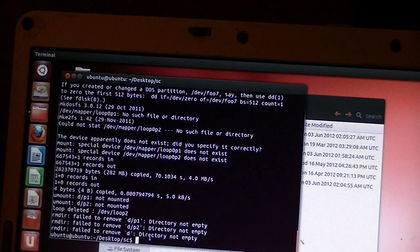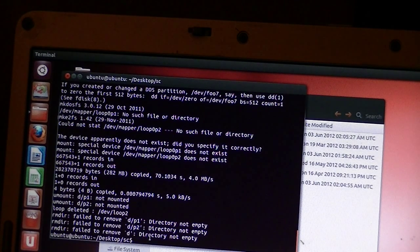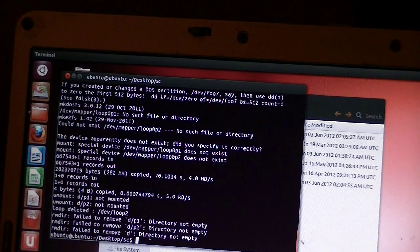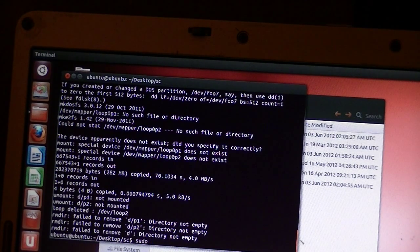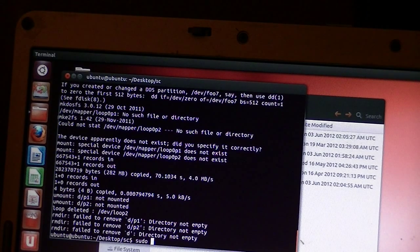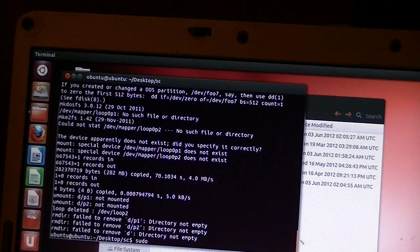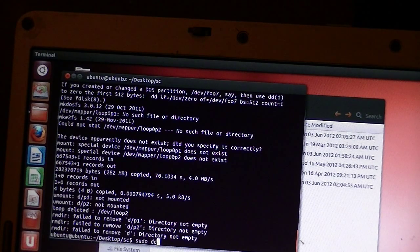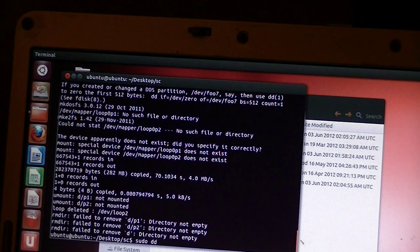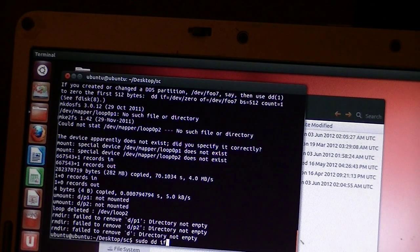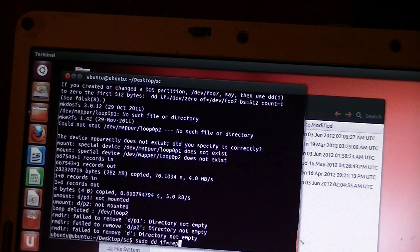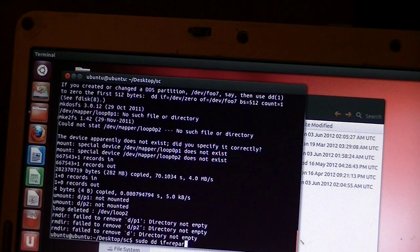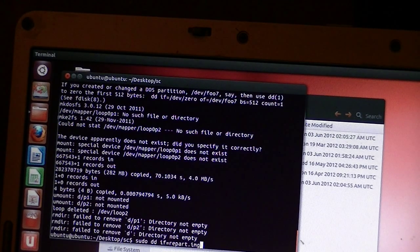And in the terminal, we're going to issue the command. And here's the command. Watch it close. So it's going to be SUDO. It means I want to be the super user here. SUDO. And then we're going to issue a command called DD. And I've forgotten what that stands for. DD. And then we're going to space IF. That means input file equals. And the input file that we're going to send is repart.img. And then a space.